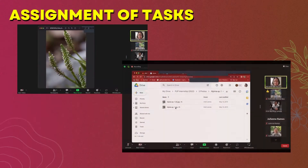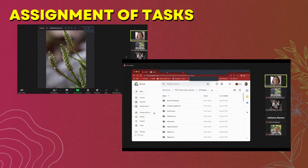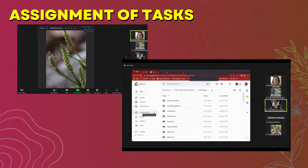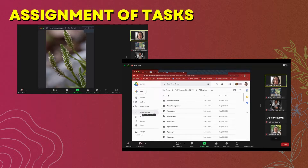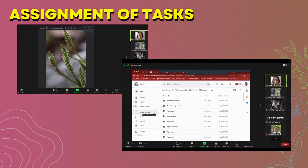Pwede nyo siyang i-arrange. For example, i-group nyo siya sa mga trees muna. Tapos shrubs, herbs. Nasa sa inyo na kung paano nyo siya i-aaring.